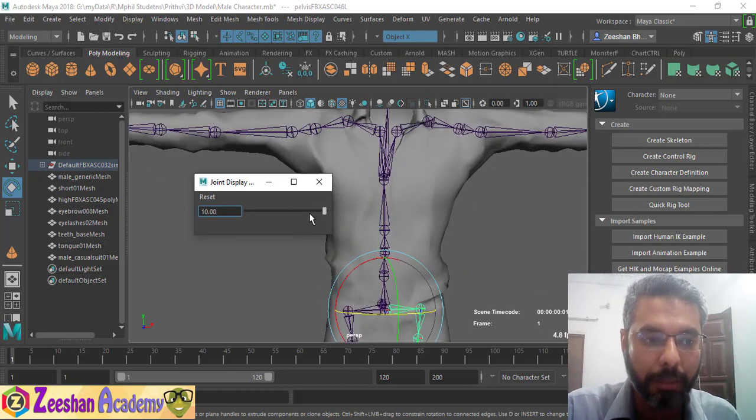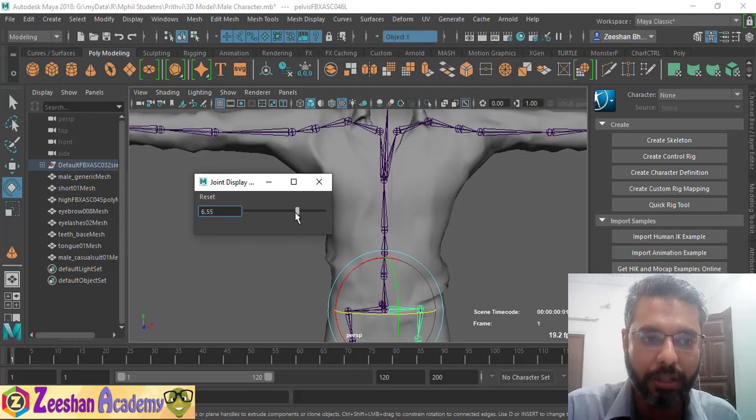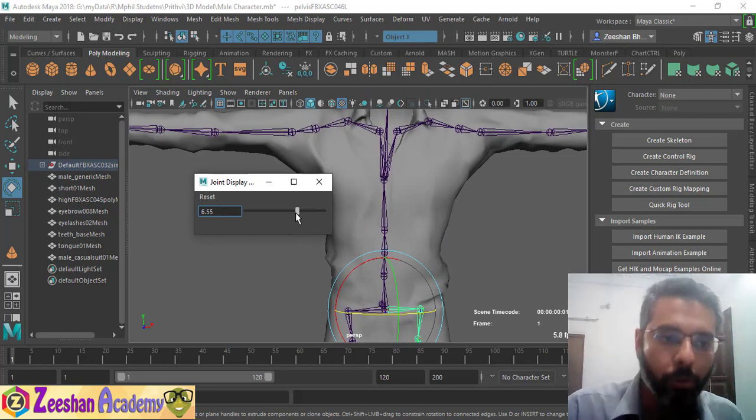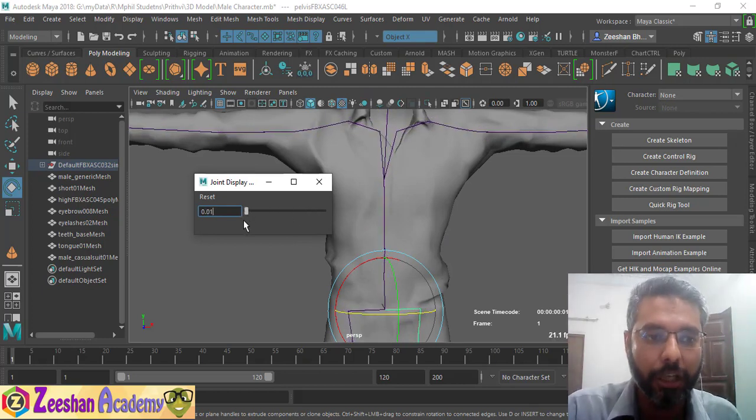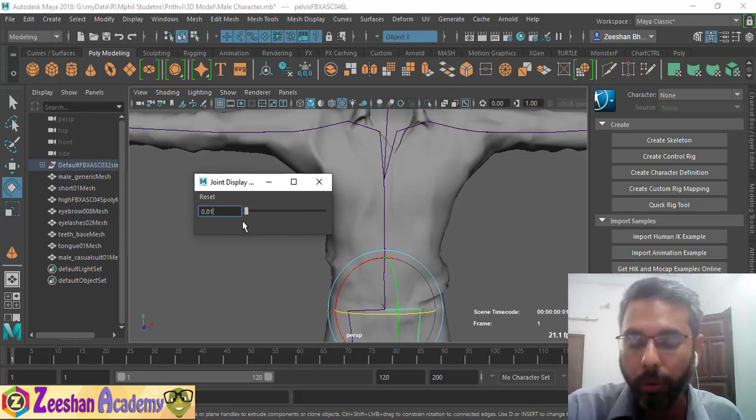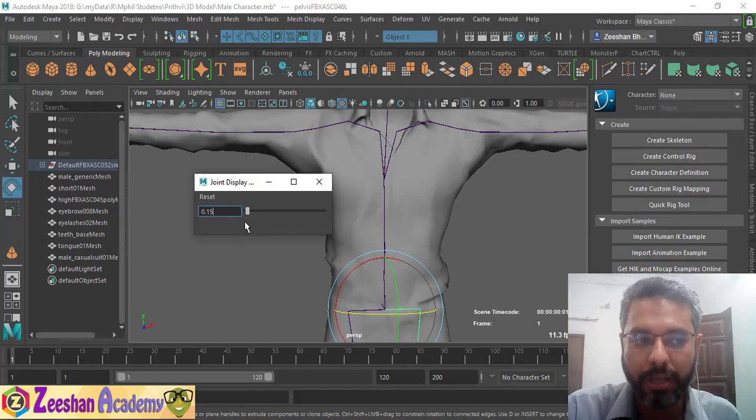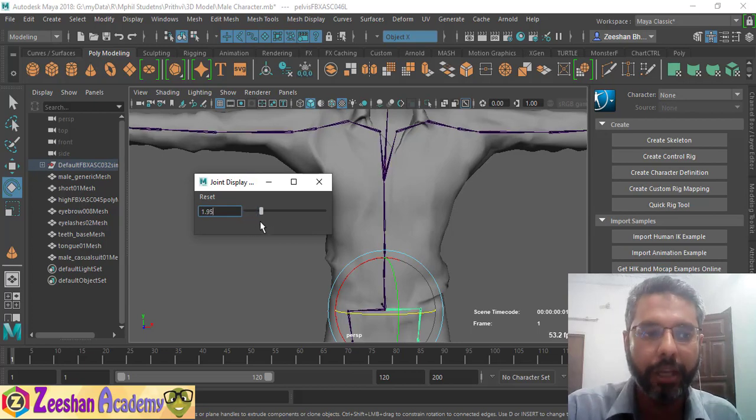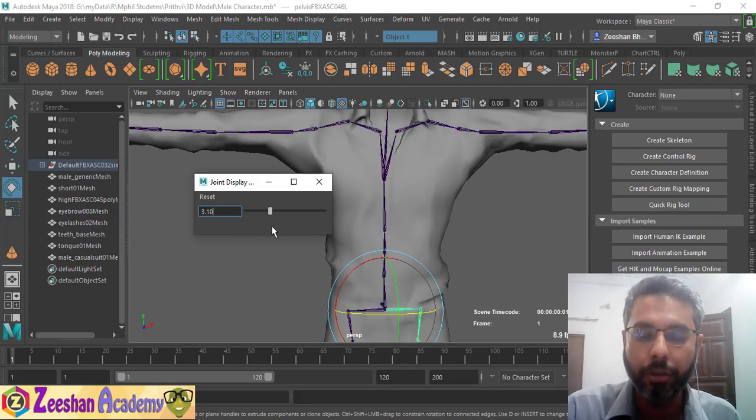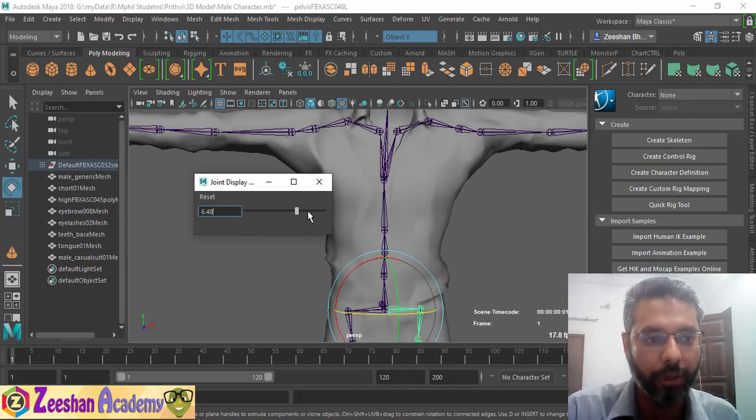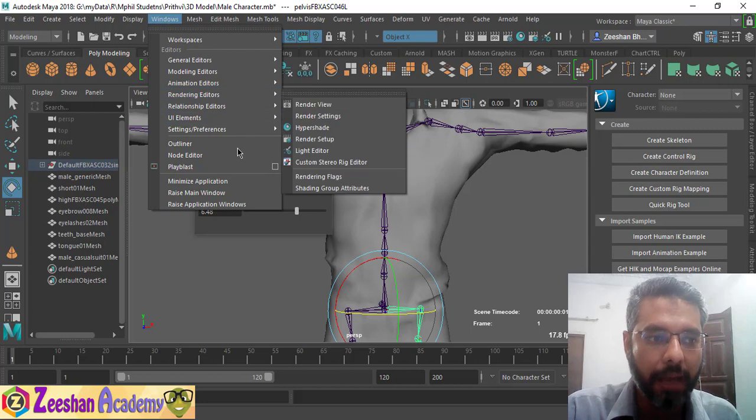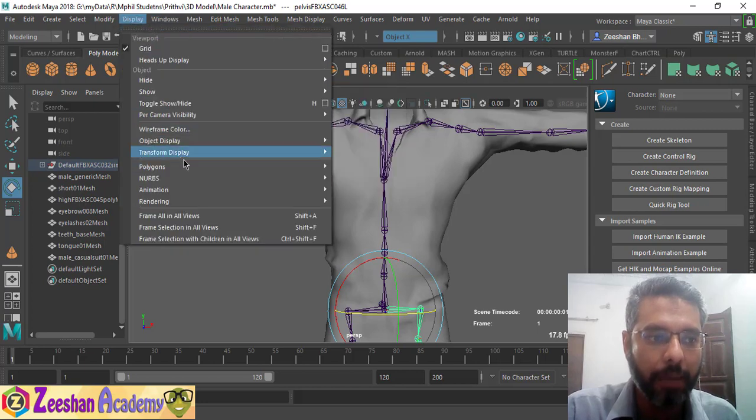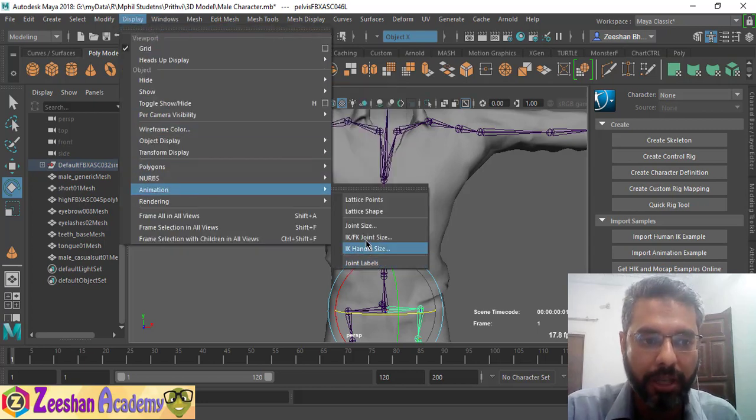Vice versa, if you find that your joints are getting too big and you want to reduce their size, you can use this slider to reduce the size of the joints as well. If you have IK and FK at the same time, you can use these sliders and options here to control the IK/FK joint size as well.